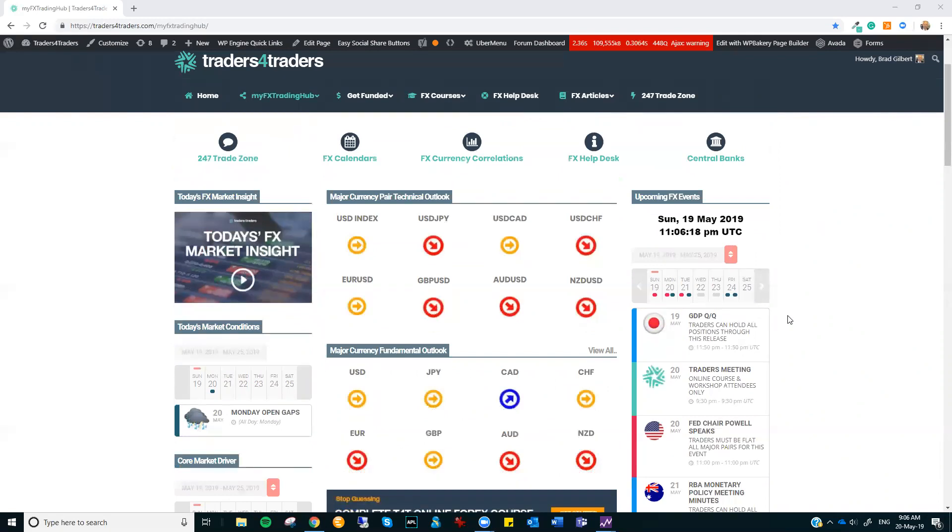All right, guys, that's it from me. We'll catch you in the 247 Trade Zone. Have a great trade week. Cheerio.